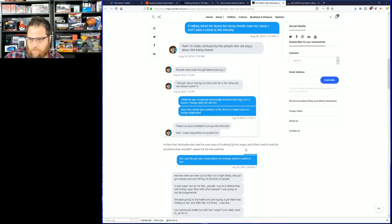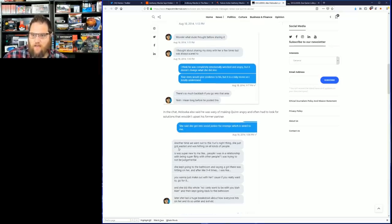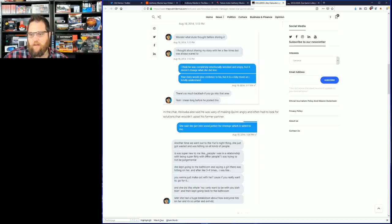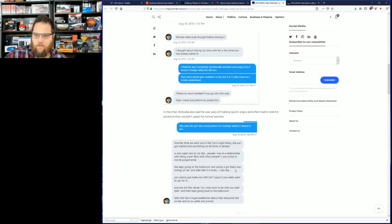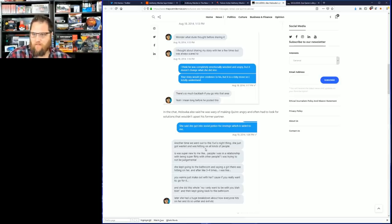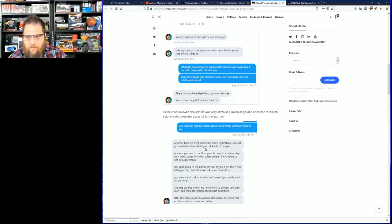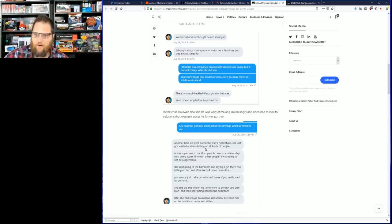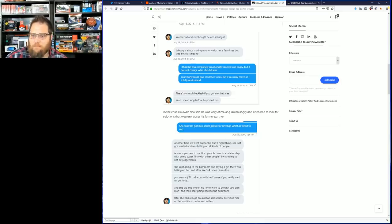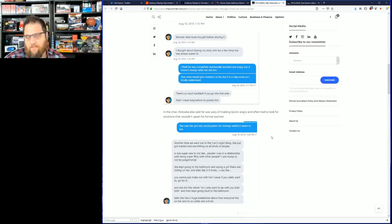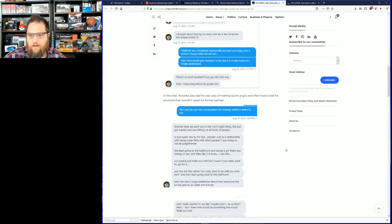The friend says 'She said she got into social justice for revenge, which is weird to me.' Alex goes on: 'Another time we went out to this Yuri's Night thing. She just got really hammered and was hitting on all kinds of people. It was super new to me, people I was in a relationship with being super flirty with other people. She kept going to the bathroom saying there was a girl in there trying to pick her up. After three to four times I was like, you want to just go because if you really want to, go for it. She did this whole thing, no I want to be with you, and then kept going back to the bathroom.'